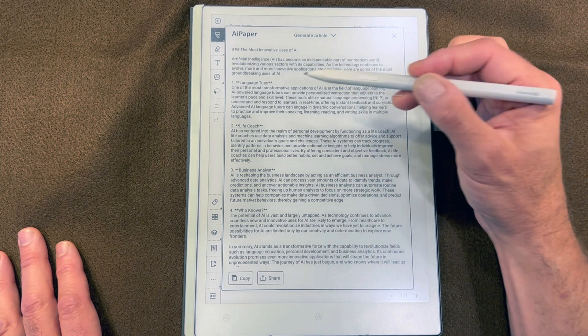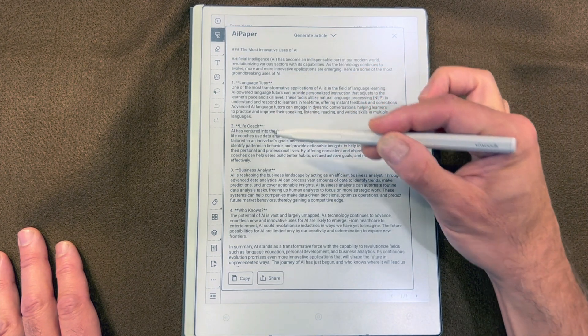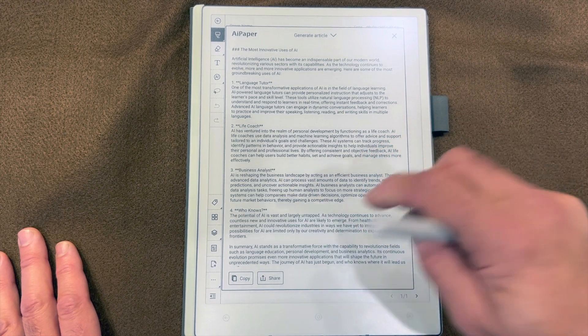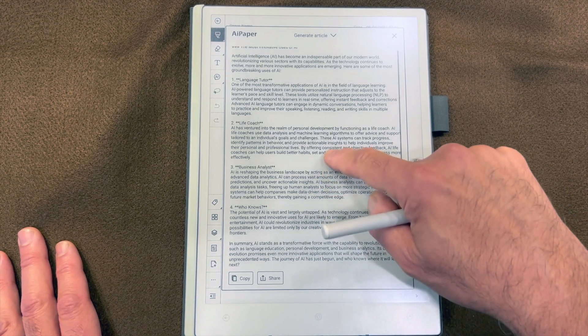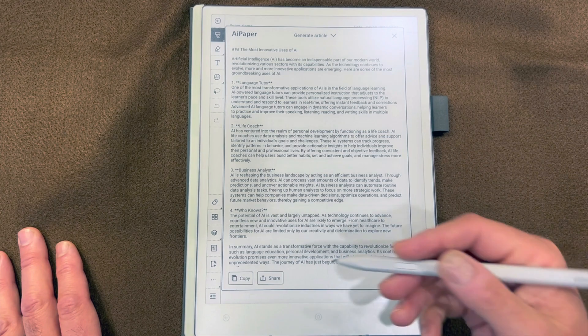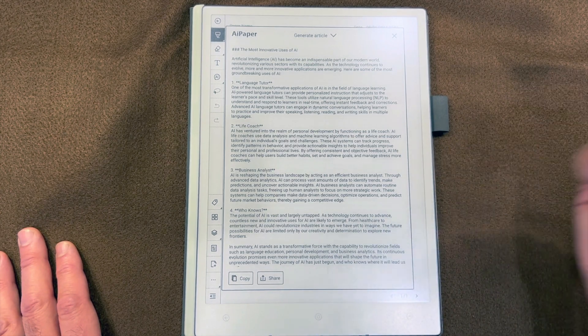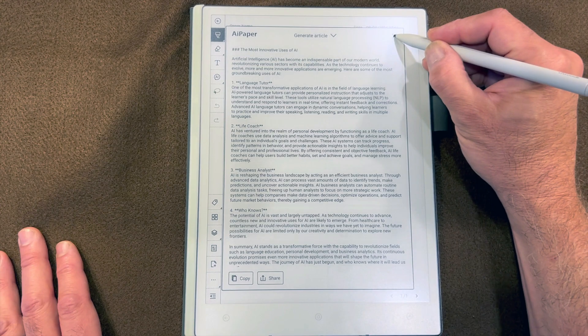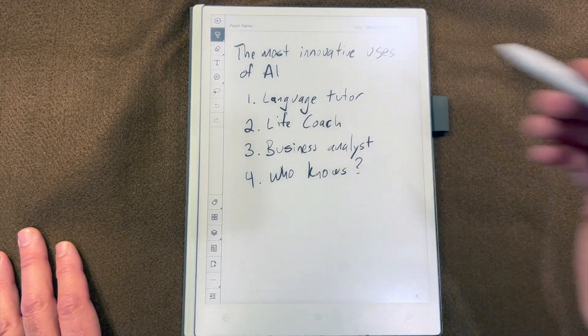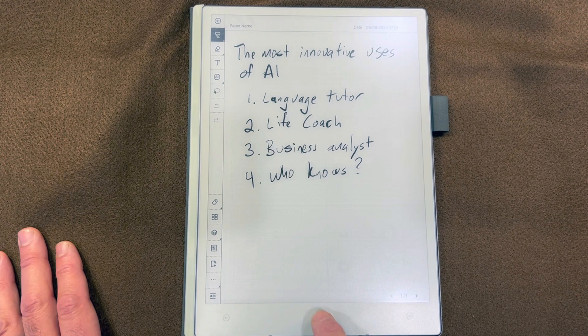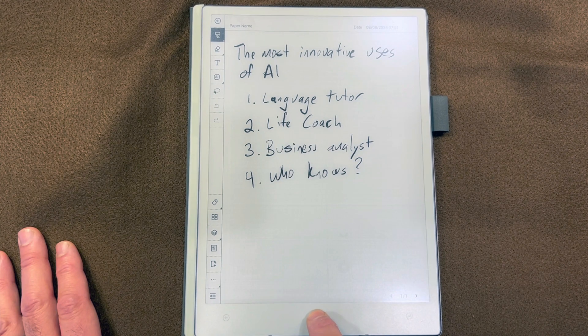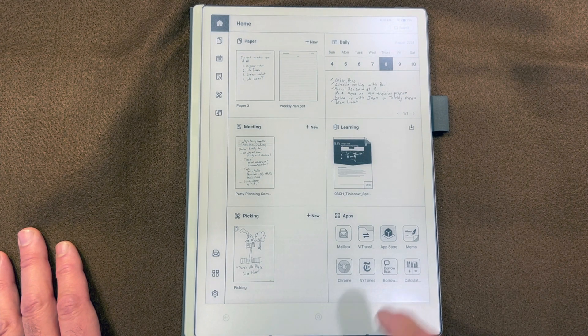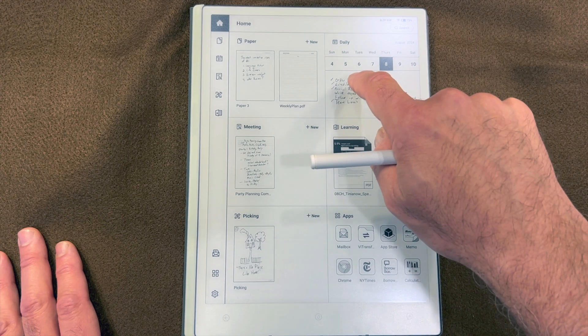And here's my article with each of the items in the outline as a heading here. I can edit this or upgrade it or use it as is. And that is how AI works in Paper. Let's jump back to the main page and go to the daily schedule.